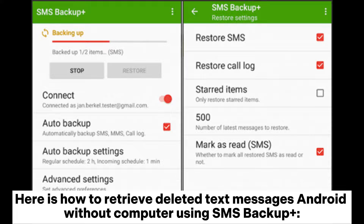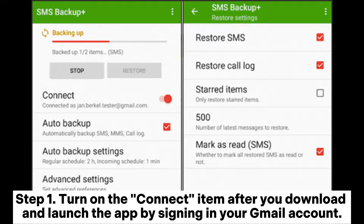Here is how to retrieve deleted text messages on Android without a computer using SMS Backup Plus. Step 1: Turn on the connect item after you download and launch the app by signing in to your Gmail account.